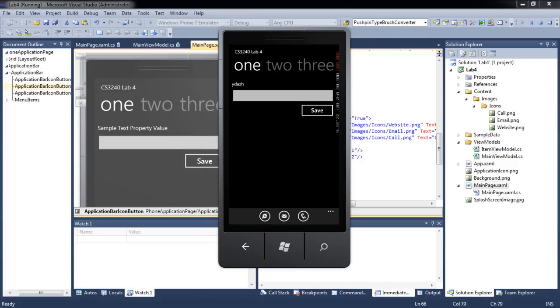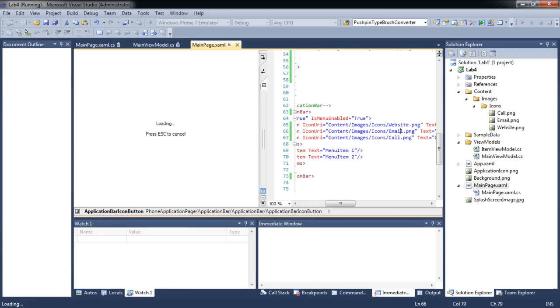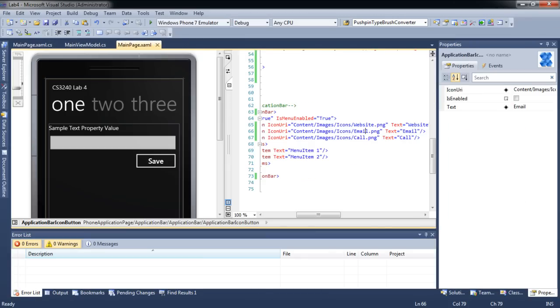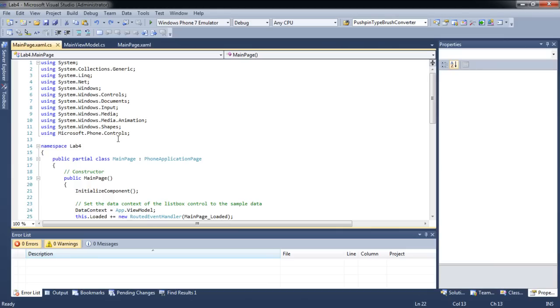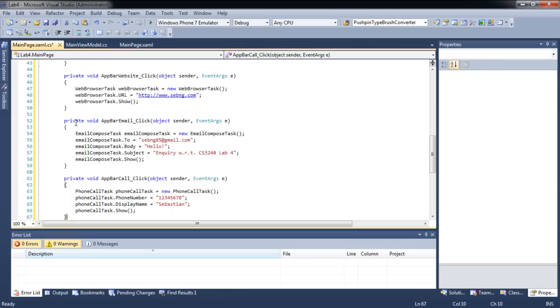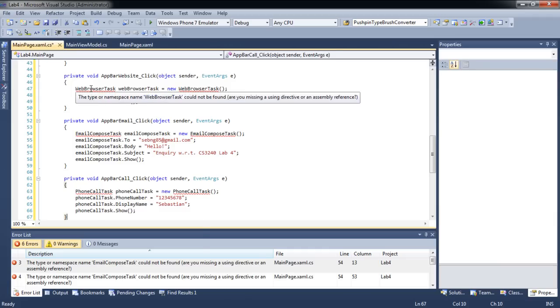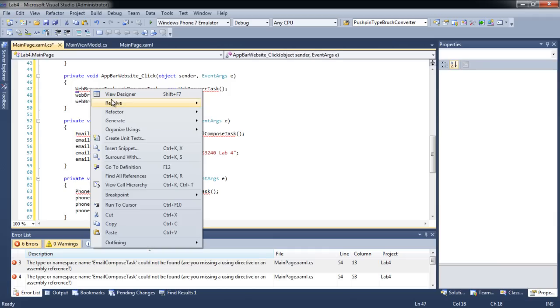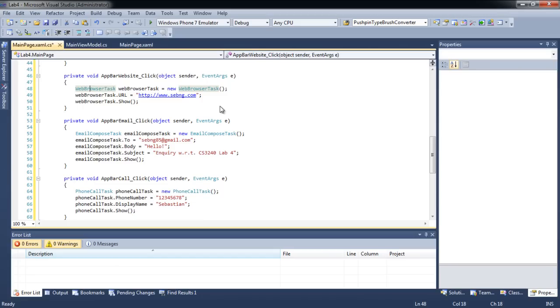Let's make these icons perform some tasks. Let's go to mainpage.xaml.cs. The code that I just added are called launchers. They invoke other applications from our application. Let's add the namespaces. Let's update our application bar icon buttons to call these functions.